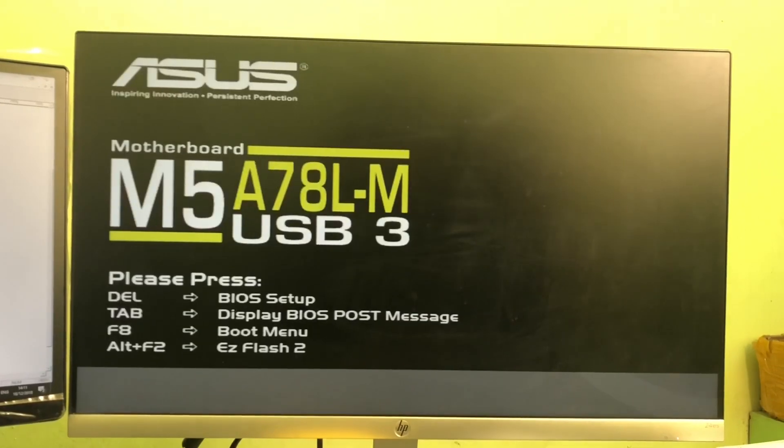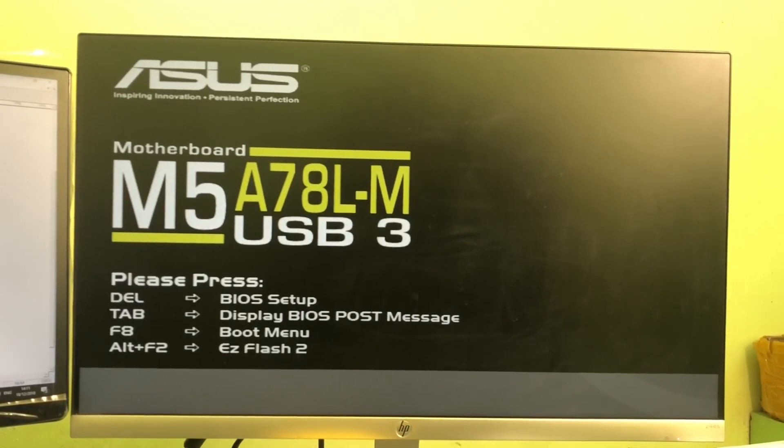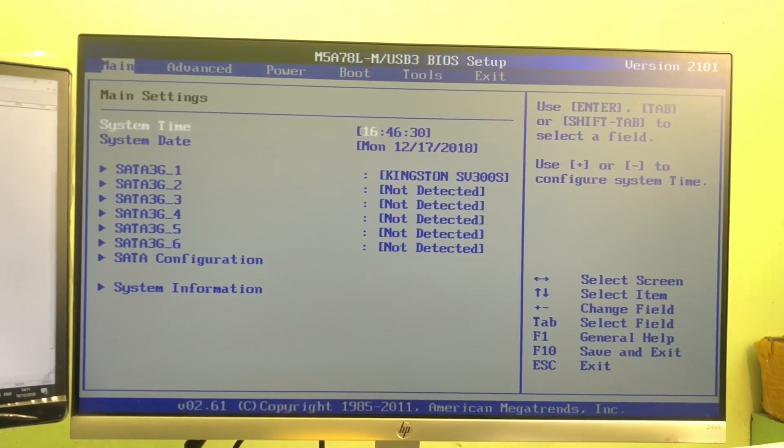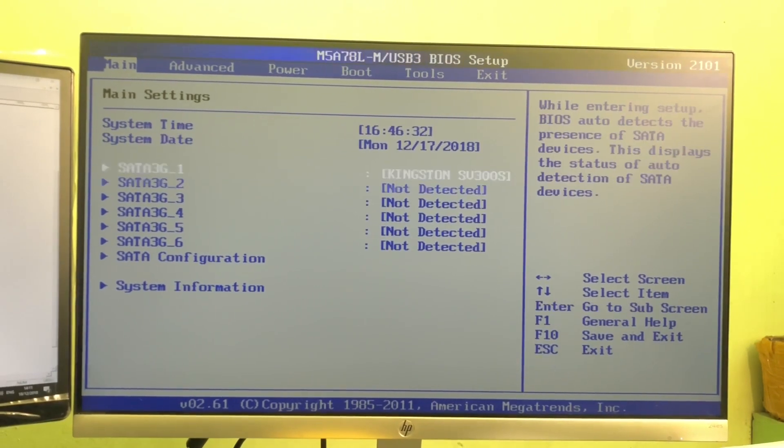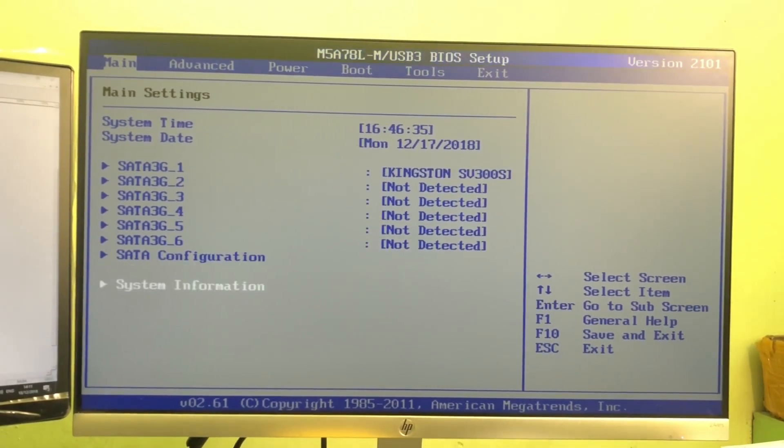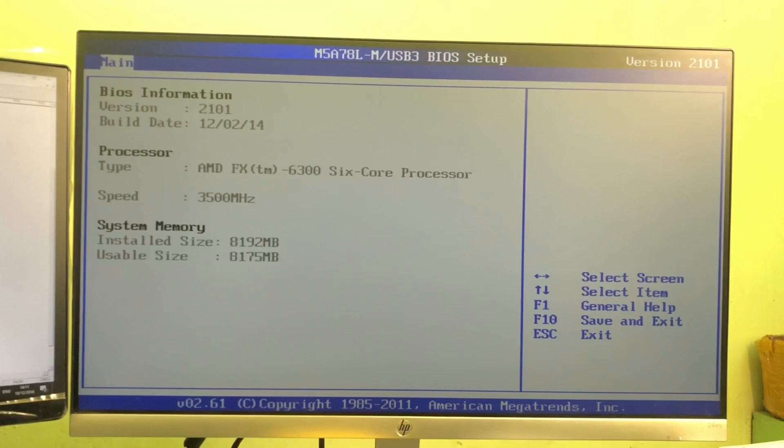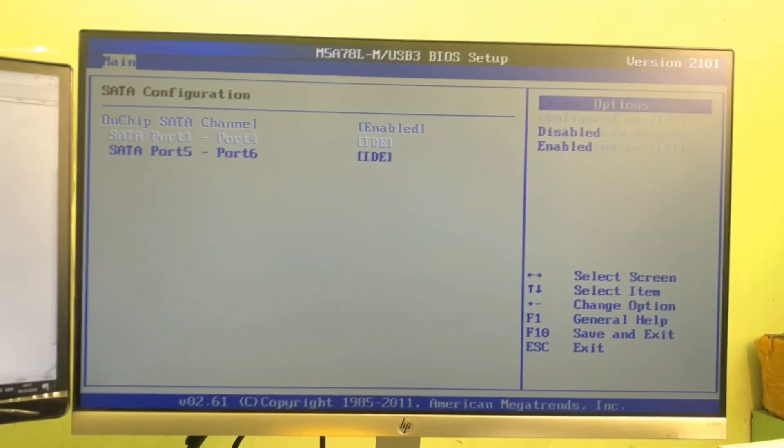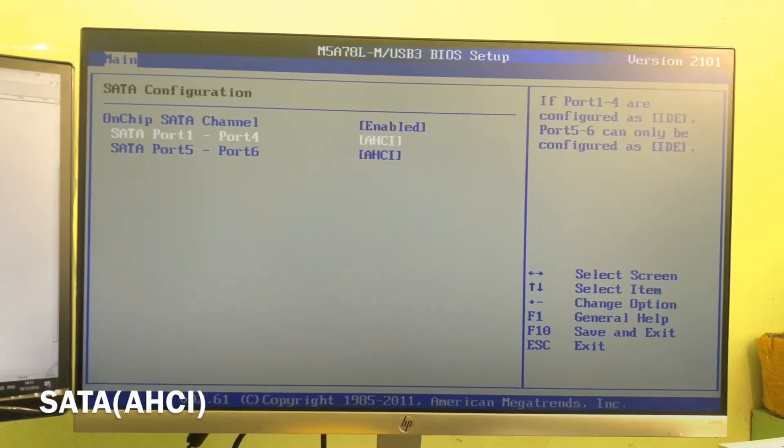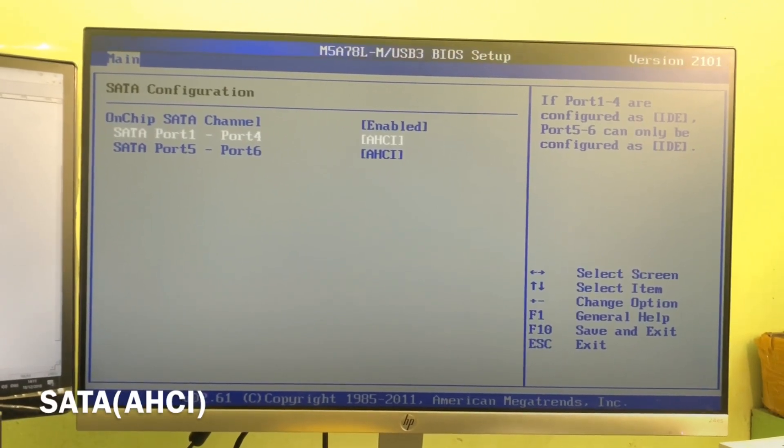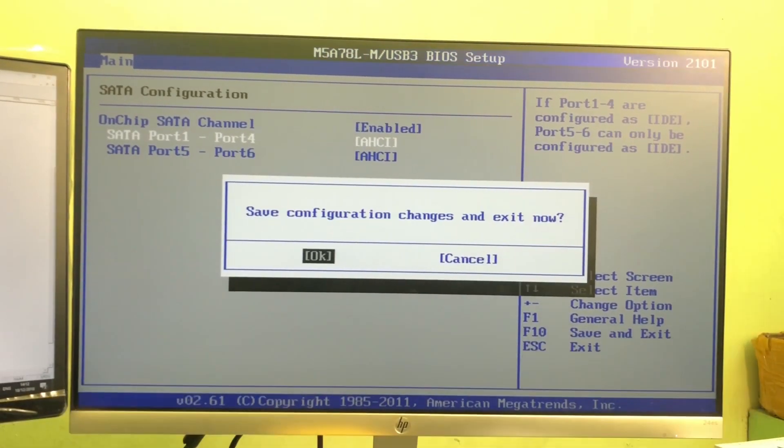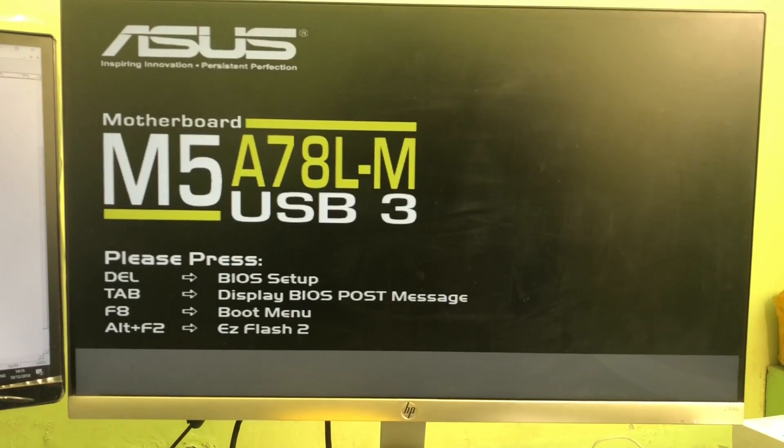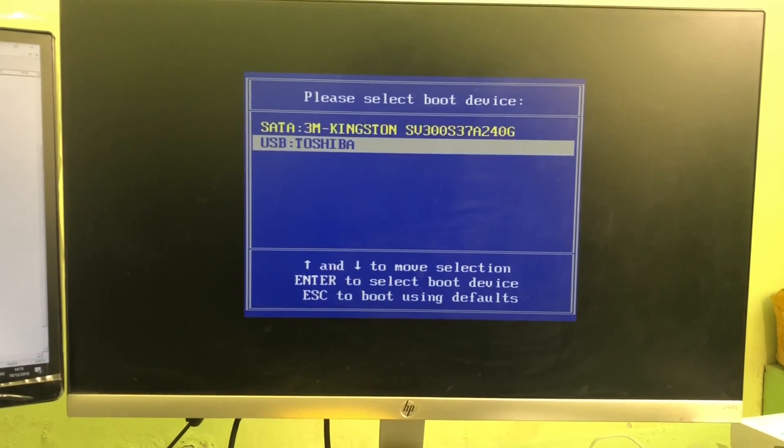Restart your PC or computer, go to BIOS, and here check SATA configuration. Make it AHCI and save it. Now restart and select your booting device.